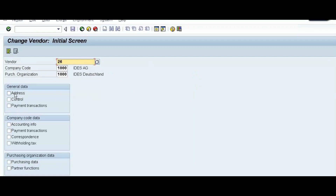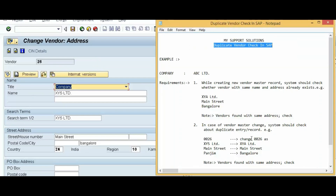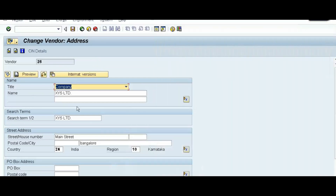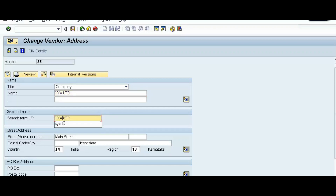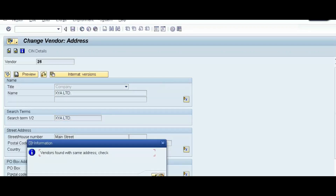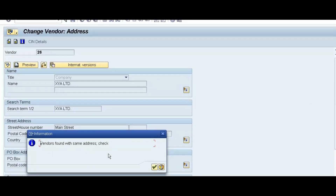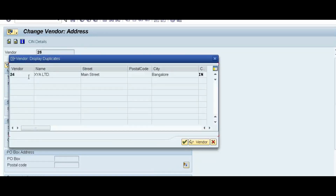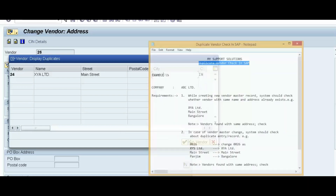Go to /nXK02, press Enter. Enter vendor number 26 and select Address in the general data, then press Enter. Change the vendor name to XYA Limited and the address to Main Street, Bangalore. Press Enter, and the system shows the information message: 'Vendors found with same address check.' We can see the vendor number already in the system. From here we can display that vendor, and if we want to continue with the change, we can do so.